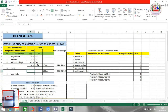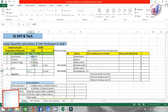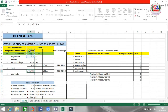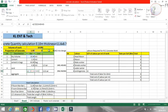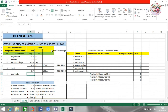Now for aggregate, we use the same formula again. Using dry volume divided by the total ratio, multiplied by the aggregate ratio. The result is 8.77 cubic meters of aggregate required. Up to here we have completed our material quantities for concrete.